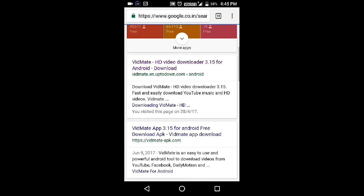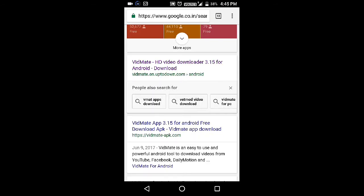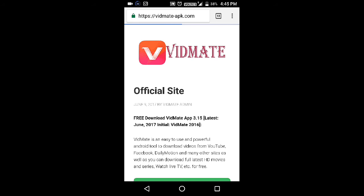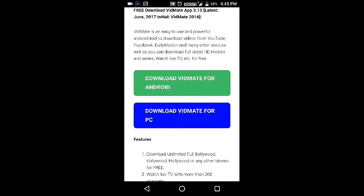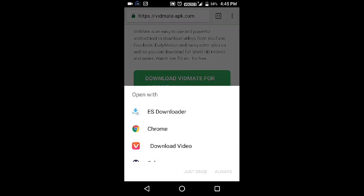Search Vidmati, then click on vidmati-apk.com. After that, click on 'Download Vidmati for Android.' Now select whatever option you want, from wherever you want to download it.